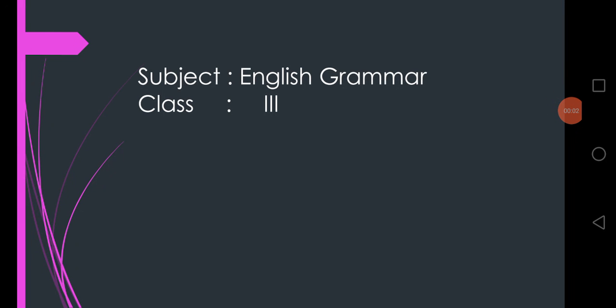Hello my little cute students of grade 3. I welcome you all in English grammar class. First of all, let me ask, how are you? I hope you all are doing well and perfectly fine.